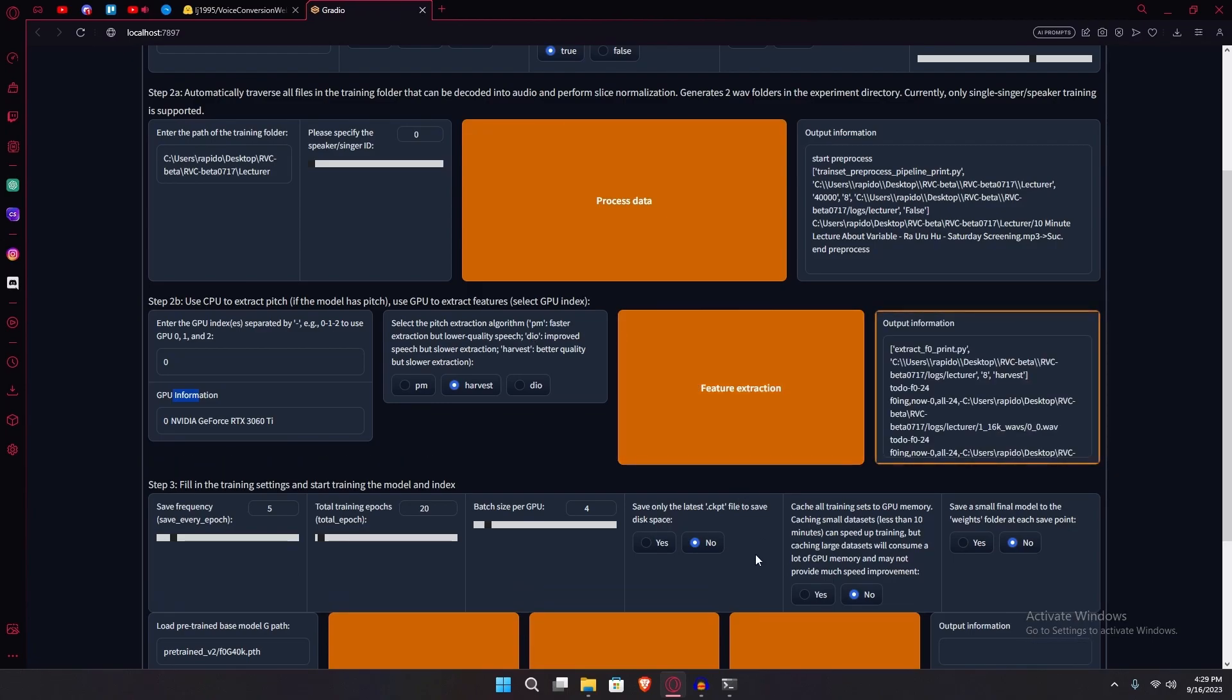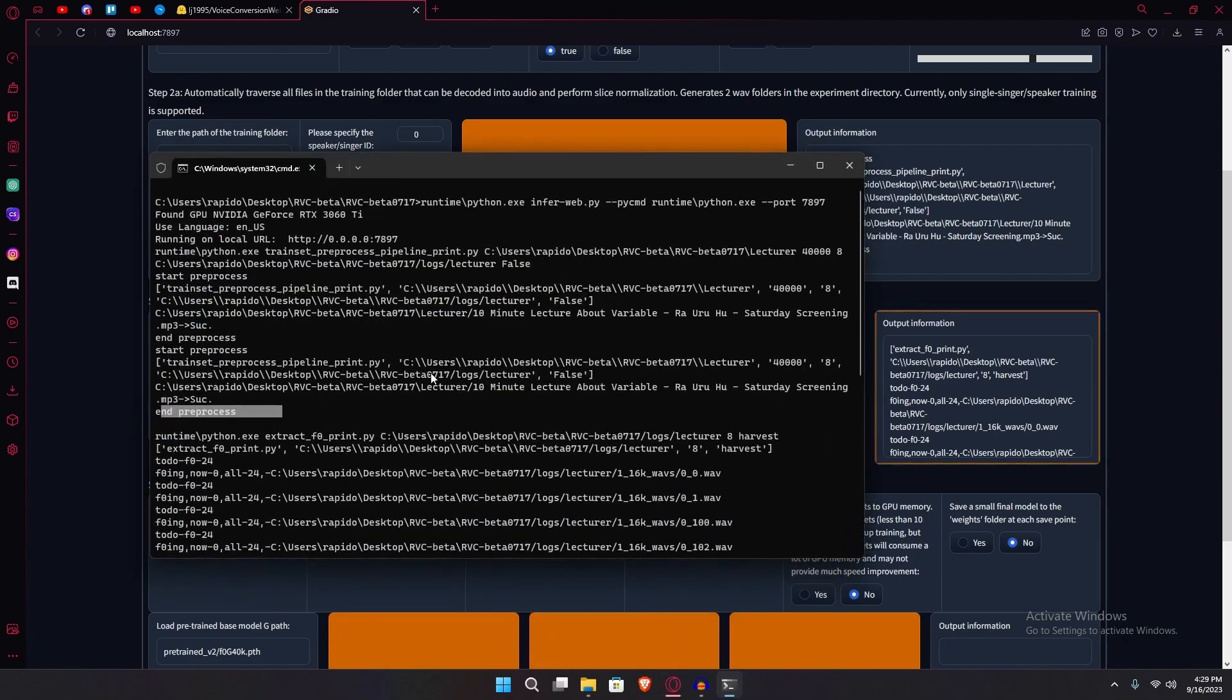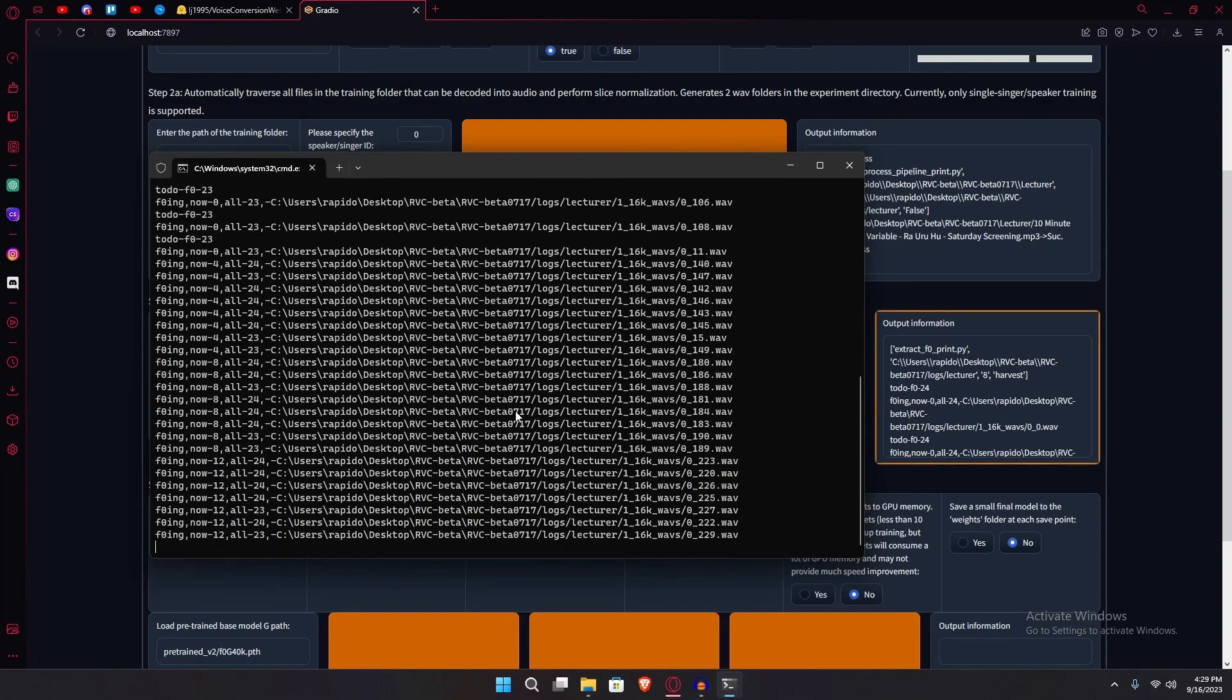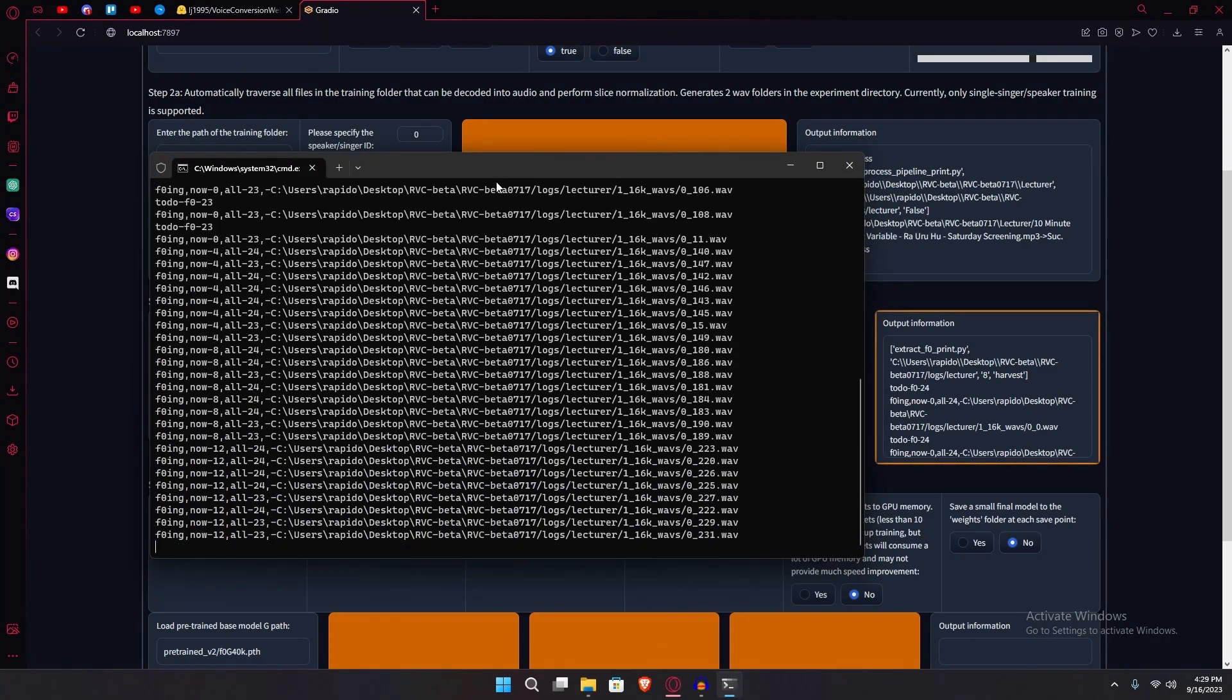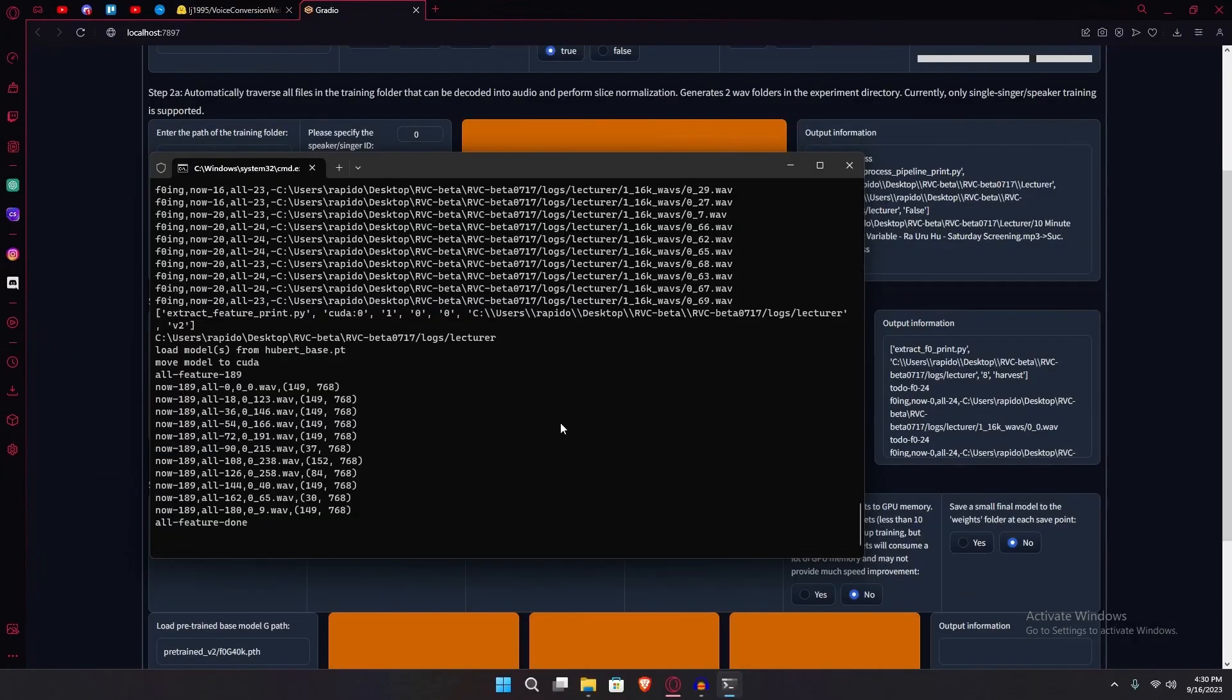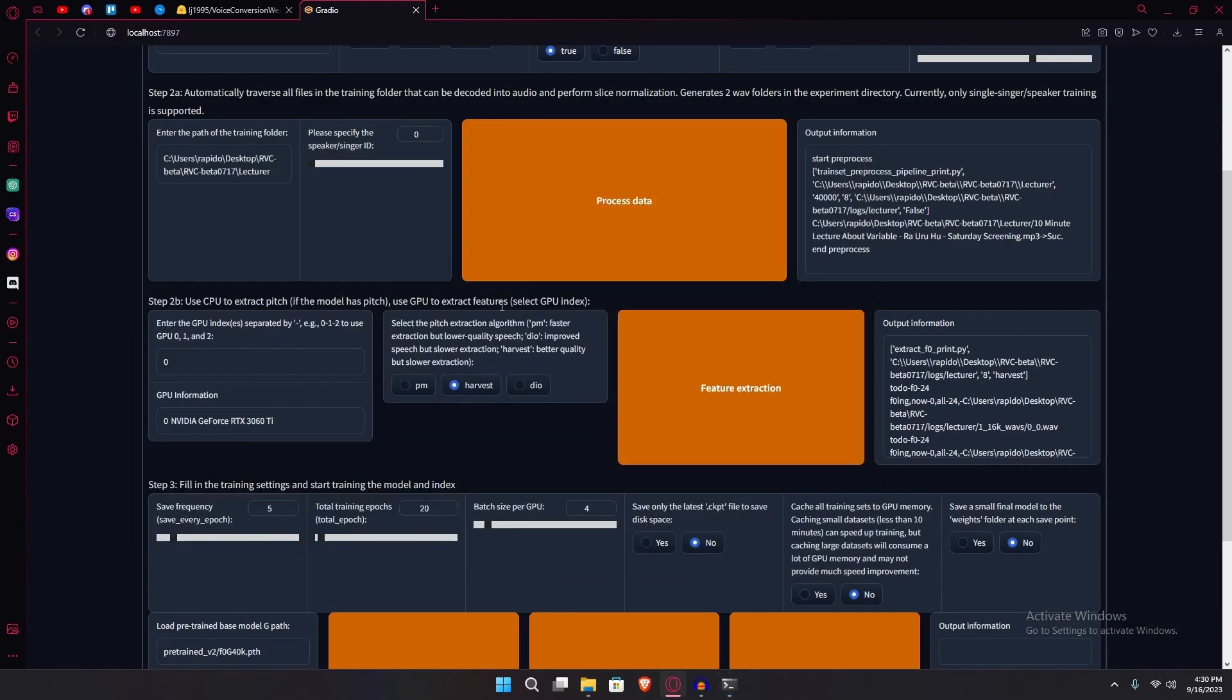Once you hit that, you can see that there's some random stuff going on in the command window. Just wait for it to finish. You'll know this is completed when it says all feature done.